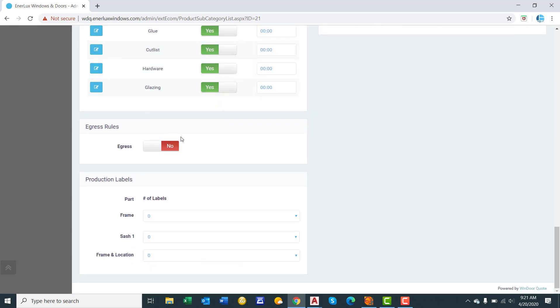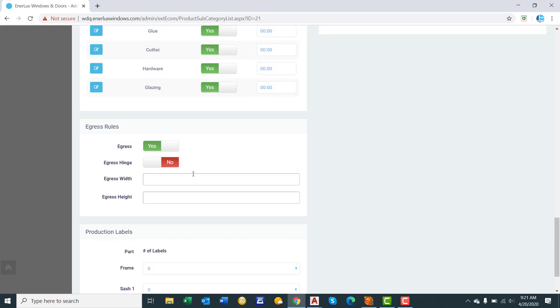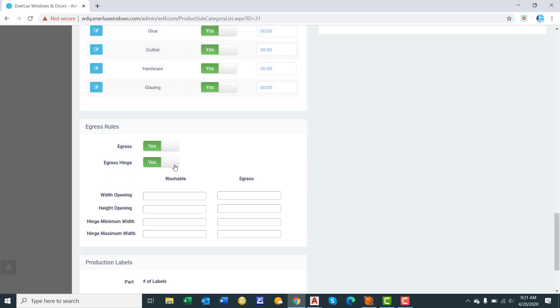Egress rules. So this is to calculate out the egress size of the window or if the window will meet egress. So if this window has the capability of being an egress product, you will set that to yes. Do you offer an egress hinge? We will set that to yes for right now because it's a casement window. And so here's how you, where you calculate out the opening size. When you crank that window all the way open, this is the dimension that the opening will be based upon this formula. So with a washable hinge, we'll say it's UW minus 11. So if you had a 31 inch wide window, you would have a 20 inch wide opening. 31 minus 11 equals 20 inches. Height opening. So this is how you calculate out the height. So you say UH minus 6. Hinge minimum width. So this is the range that the hinge is available in based upon the width of the window. So we'll say 0 to 40 inches. We're saying it's basically available for all products.